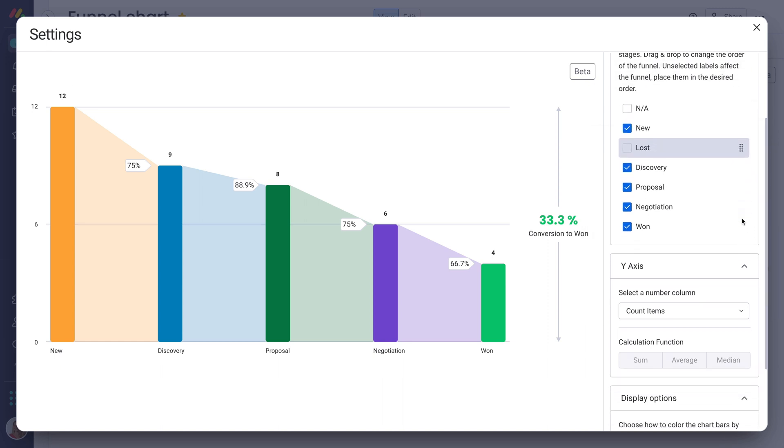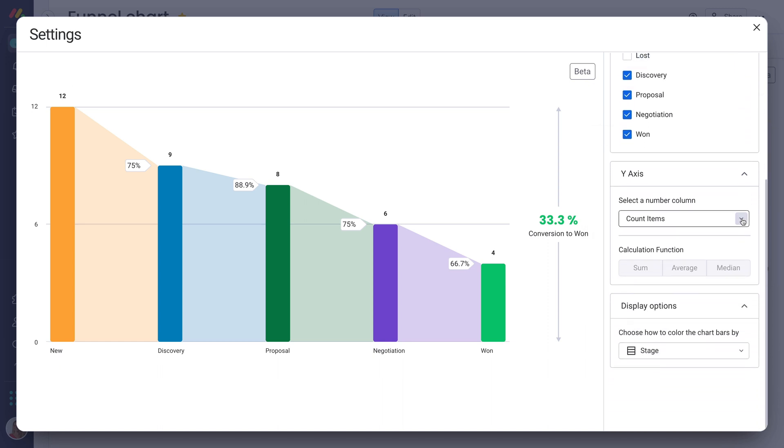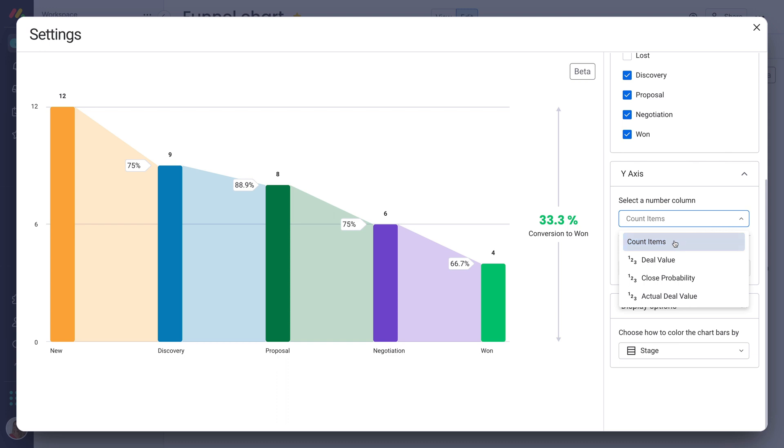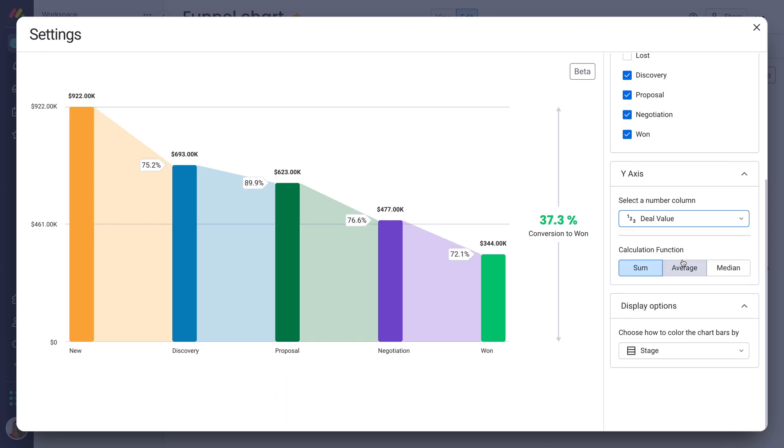From there, tailor the y-axis to suit your needs. Use count items to see the number of deals in each stage, or a numbers column like deal value to track revenue.